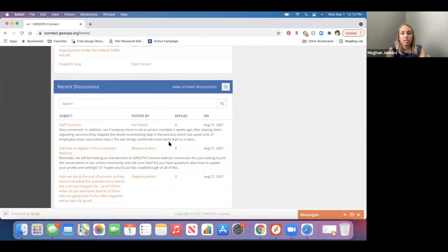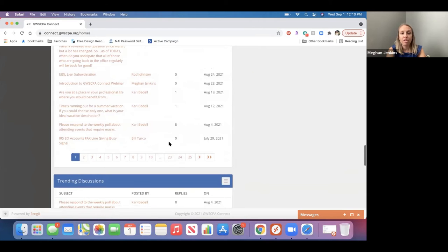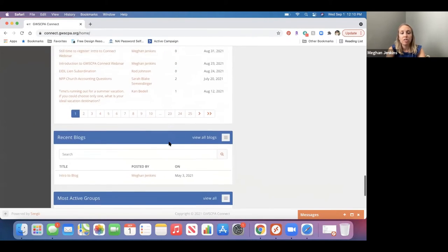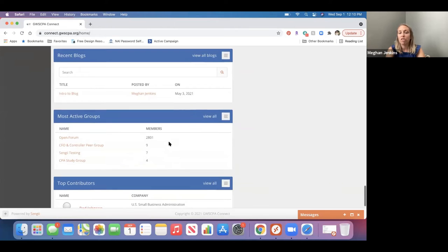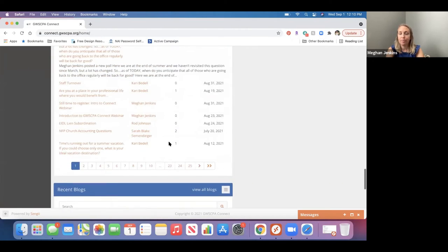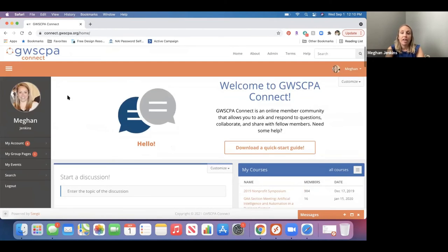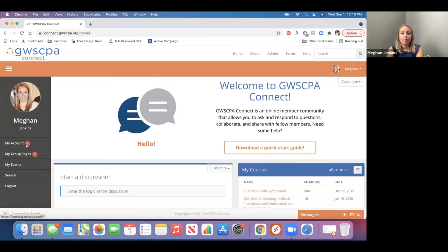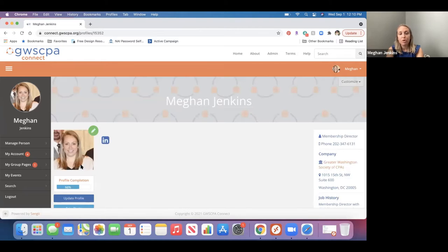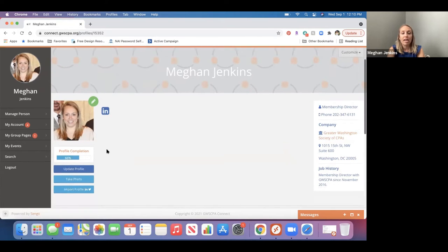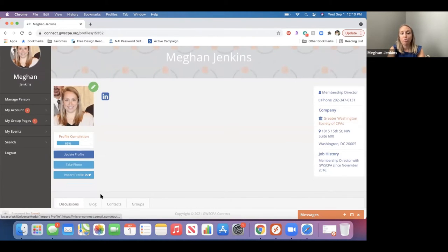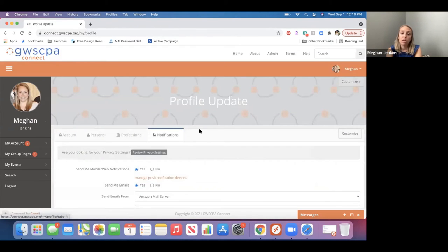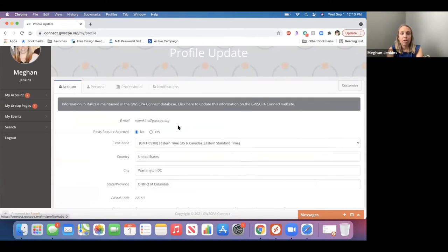And so again, this is just recent discussions that are everything that's kind of been going on and then trending discussions. So this is just really like a recap of everything that's happening within Connect. All right. So when you go on the left-hand side, the first thing, if you haven't been on, or maybe you have been on and you haven't done this already, if you click on my account and then go down to my profile, this is where you're going to be able to edit your profile. You can upload a picture by doing this little pencil in the right-hand corner. You can also import your profile from LinkedIn. It'll just ask you some information there.